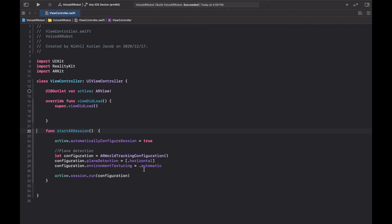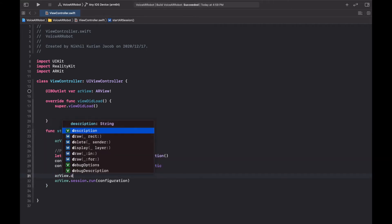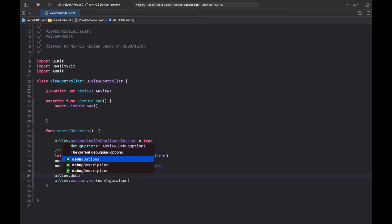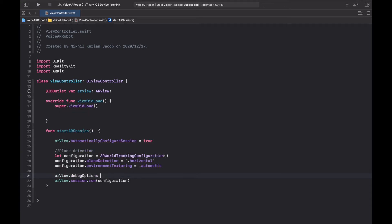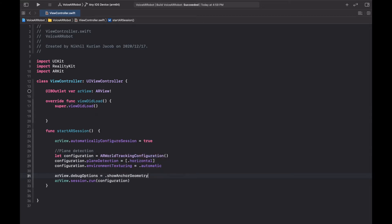We're also going to add one last option: debugOptions equals showAnchorGeometry. What this allows you to do is visualize the plane being detected in the real world in real time, just for visualization purposes.